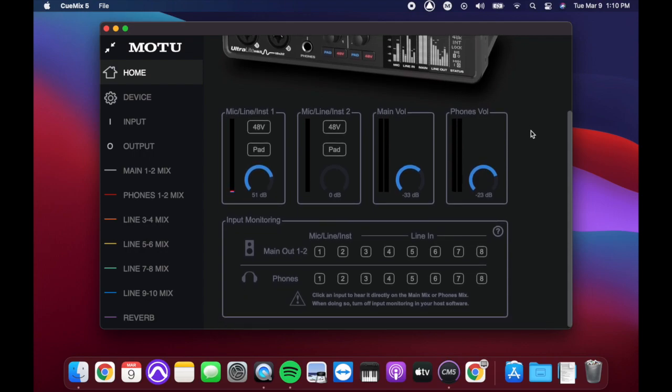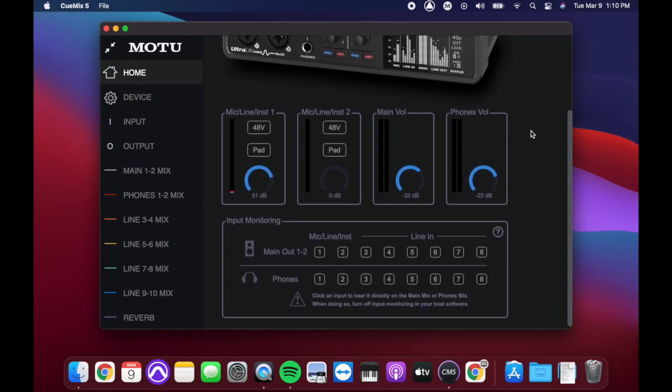Here you'll find two rows for main out one and two and phones. Click the number for the input you'd like to hear. For instance, if I want to hear mic one through my headphones, I'd click number one here.